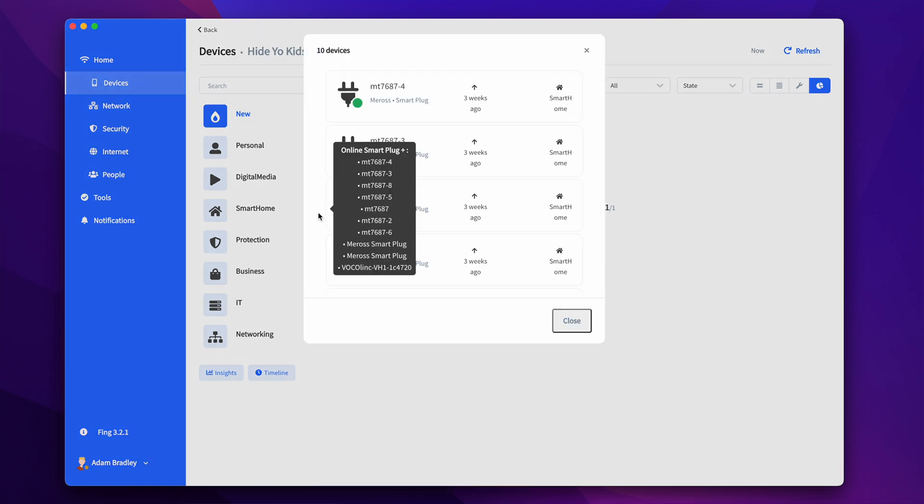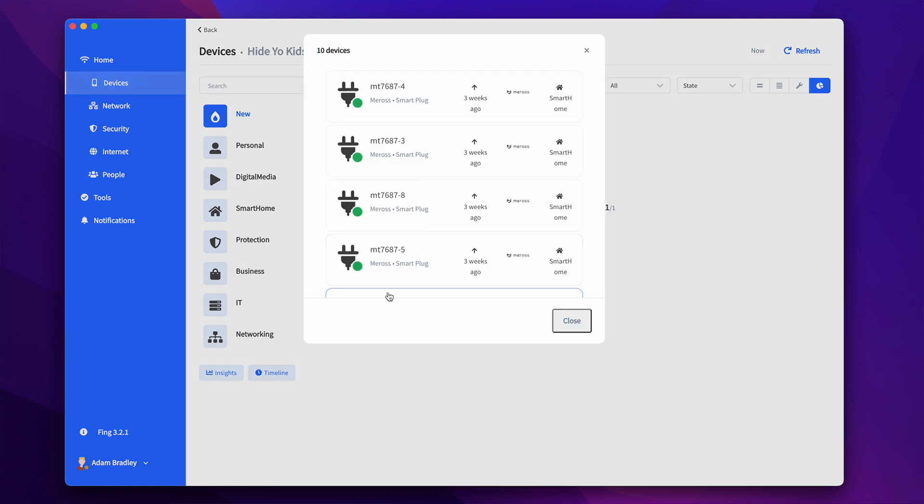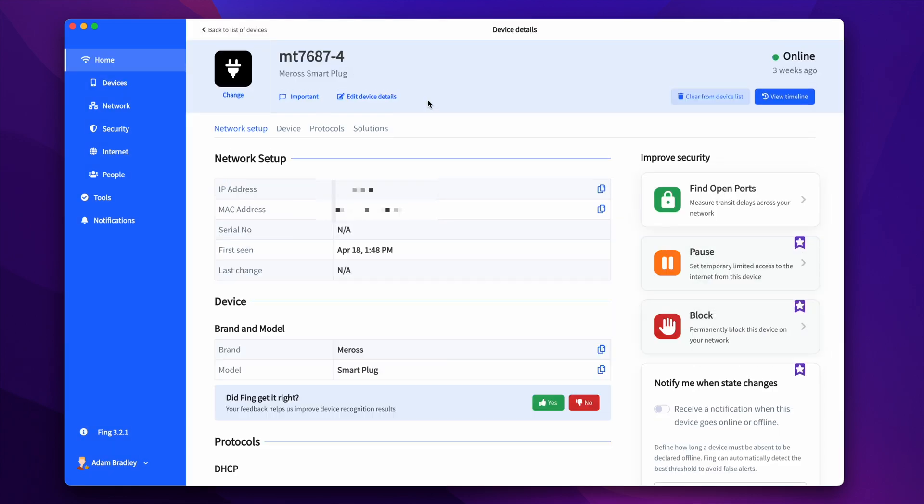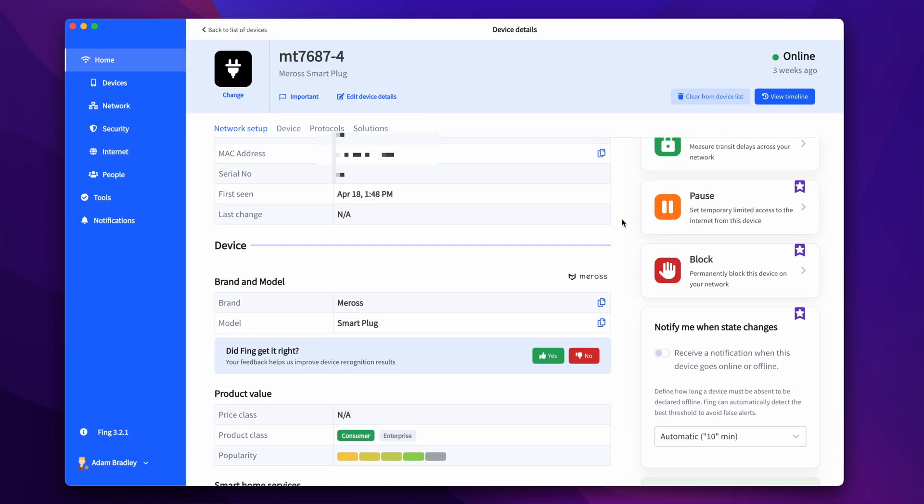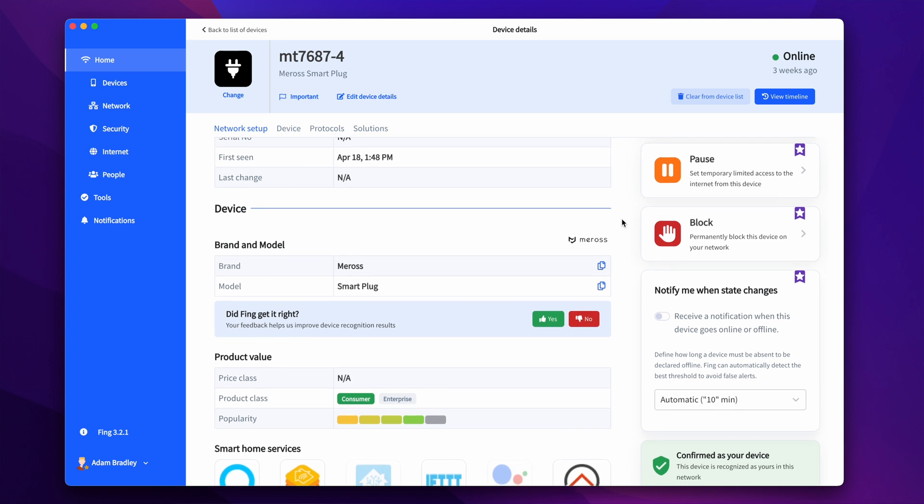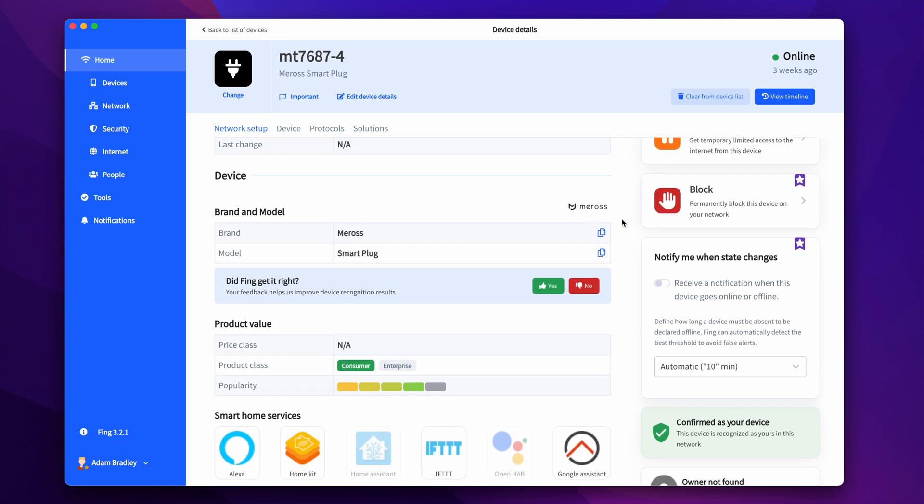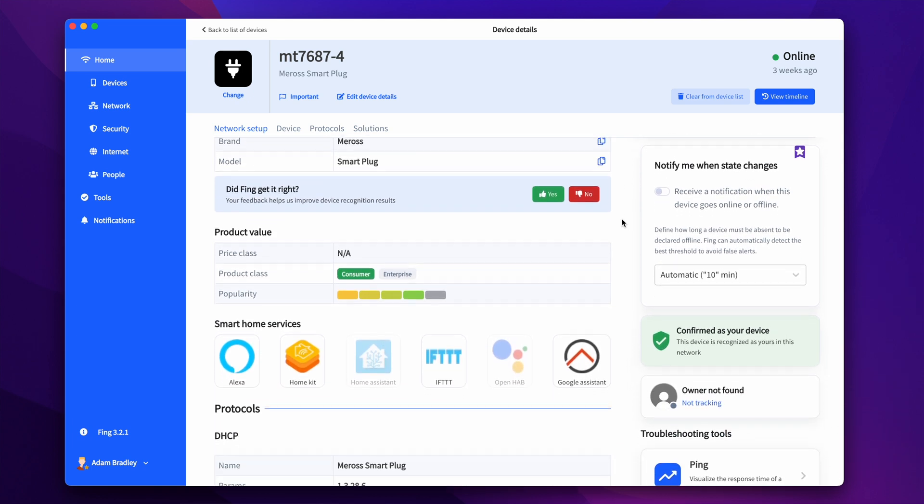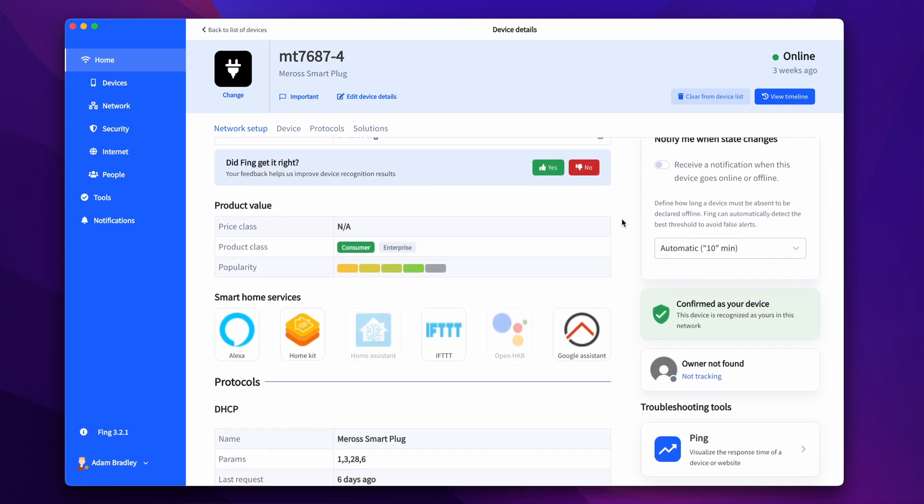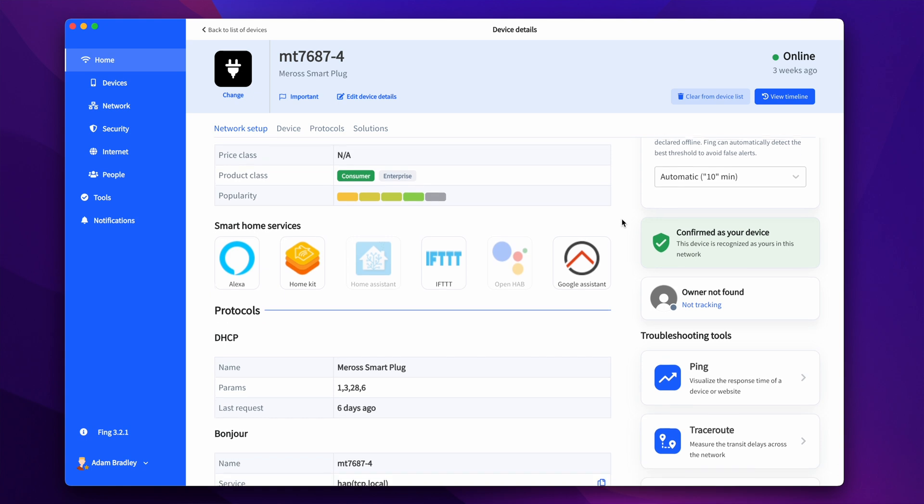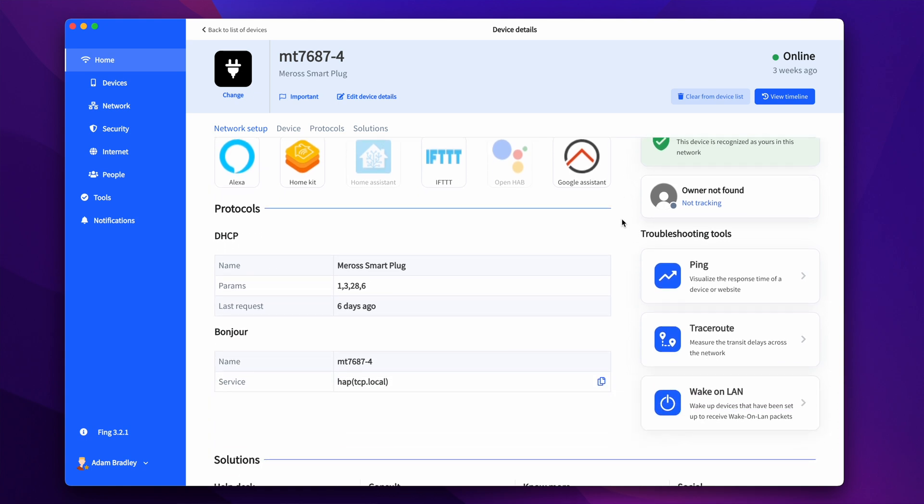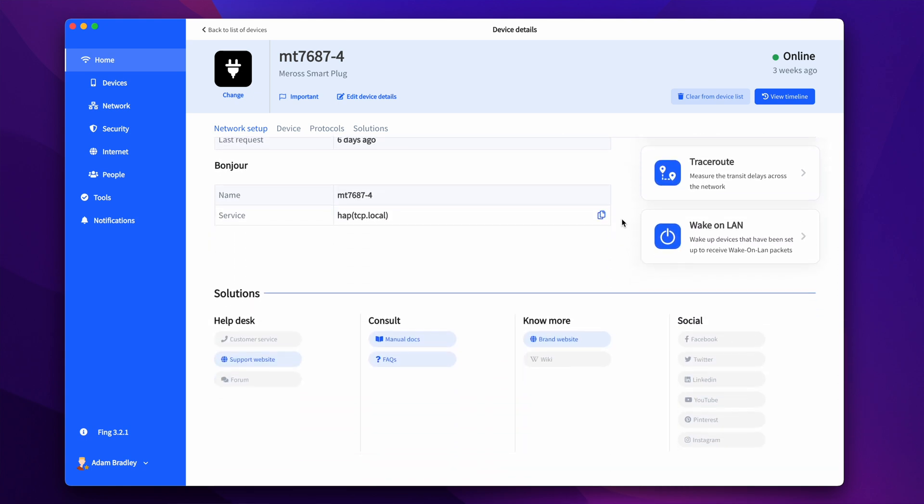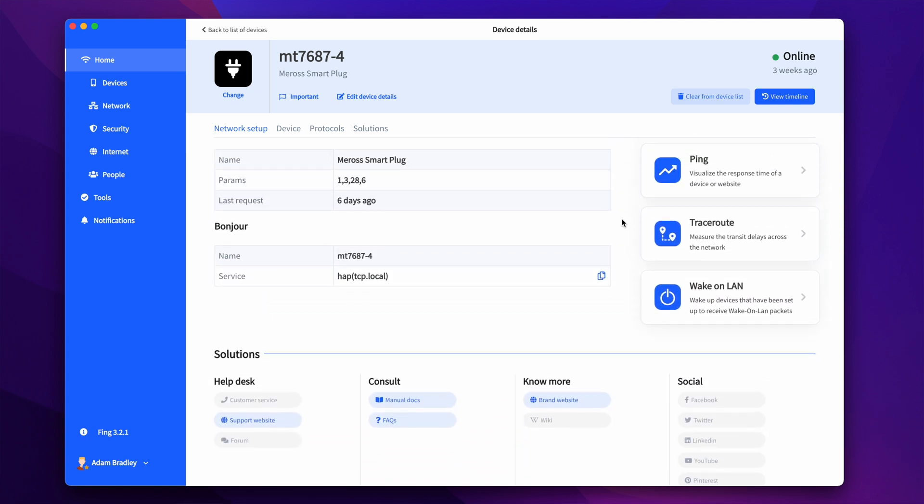You can dive deeper into a device and see virtually all the information about it. Once you click on a device, say like a smart plug here, you can view things like the IP and MAC address, when it was last seen on your network, the brand, and what smart home platforms it supports. All this information will vary by device.